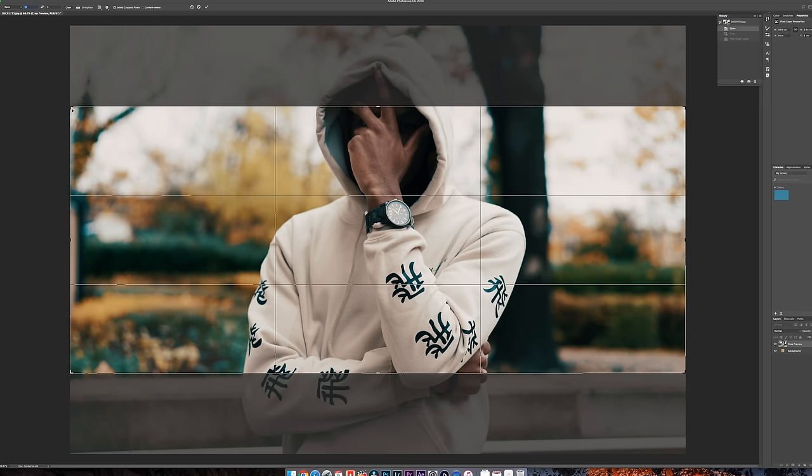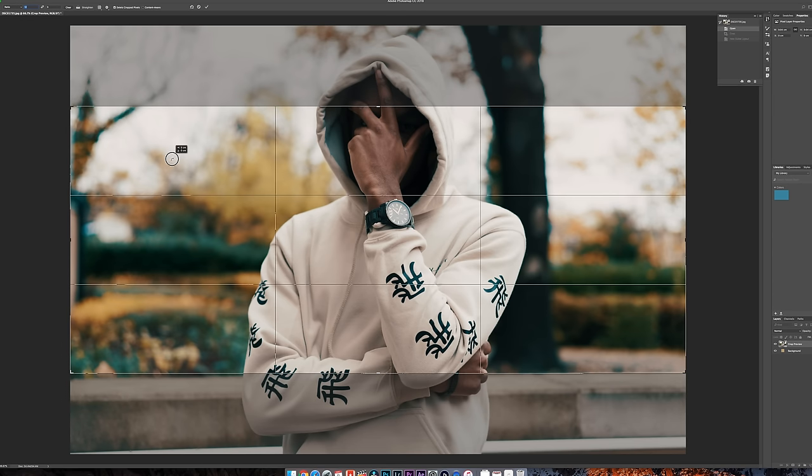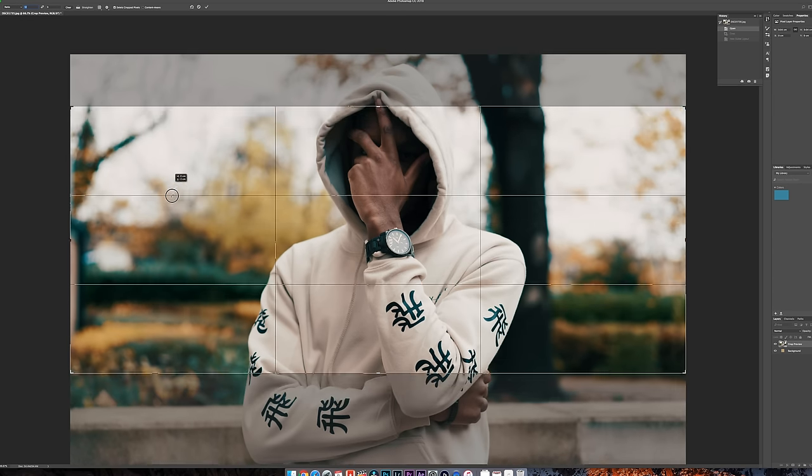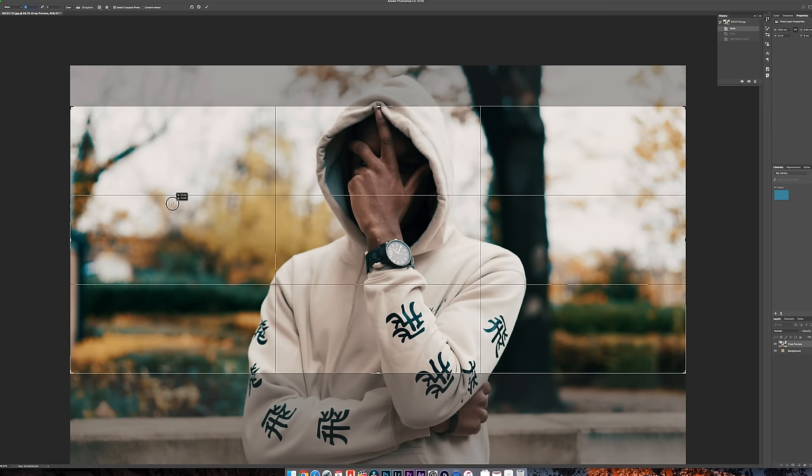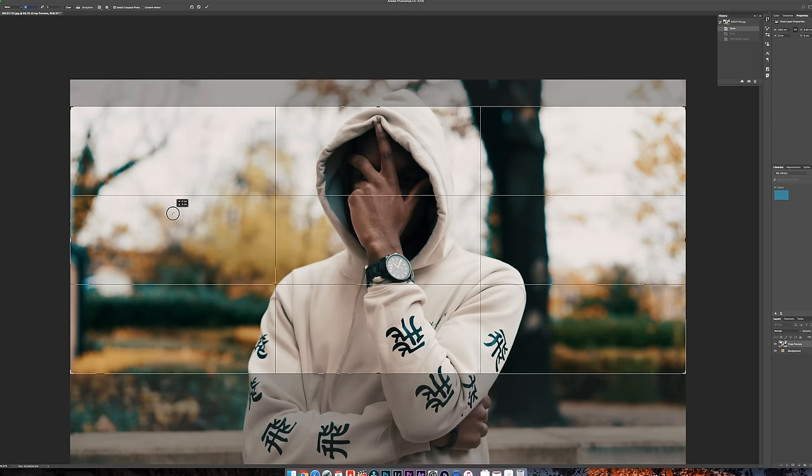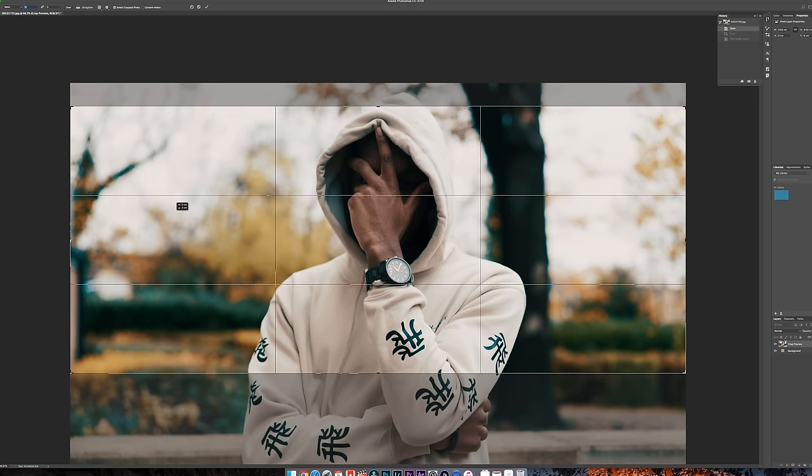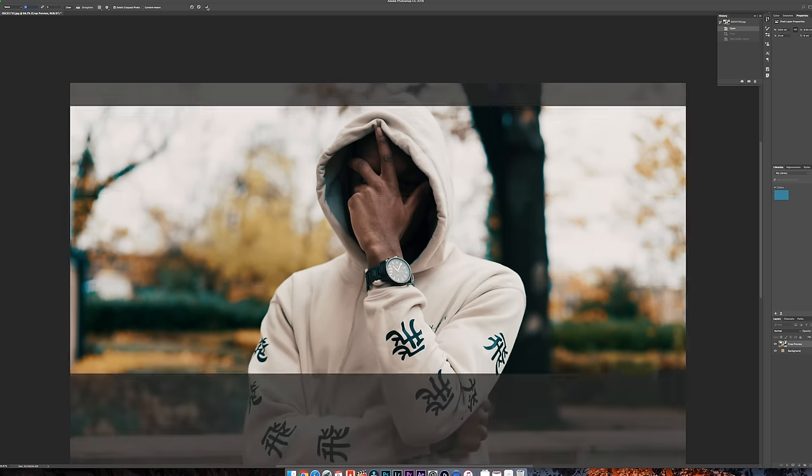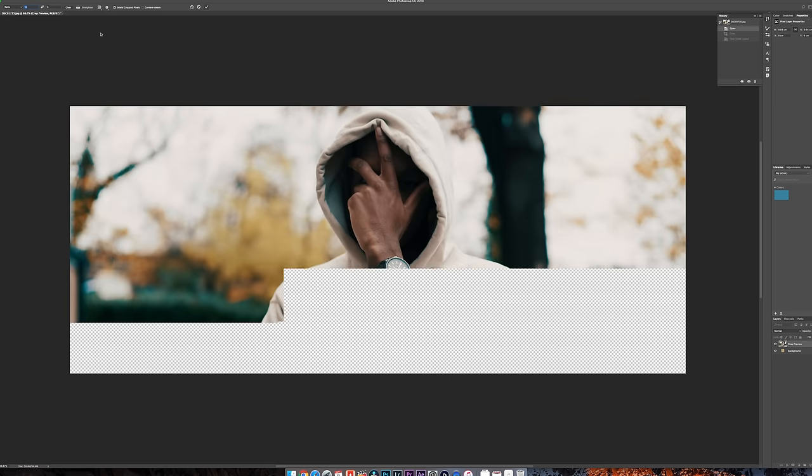So once you do that, literally drag to where you want the picture to be framed. For me, it's going to be about, I'm going to say here. Then hit the tick icon.